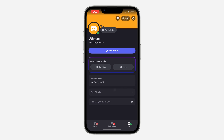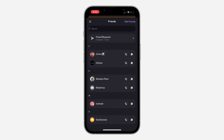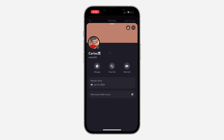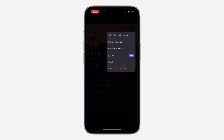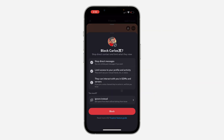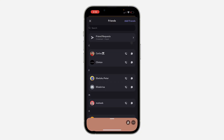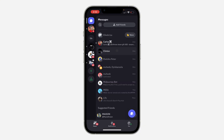Click on your friends, then select the person that you want to block. Now click on the three dots at the top and click on block. Click on block once again to confirm. That's it for blocking a friend.